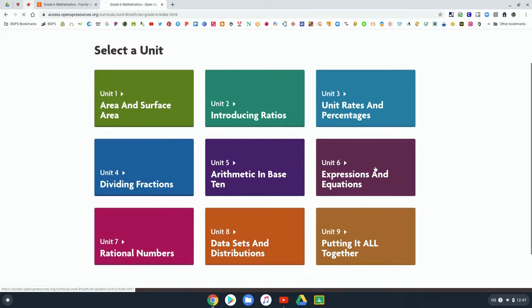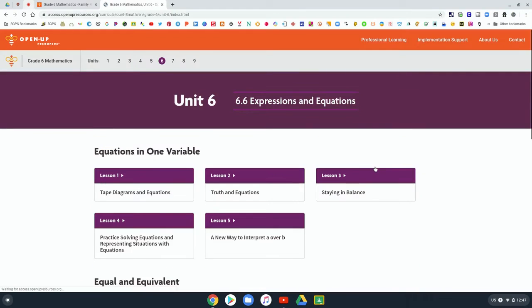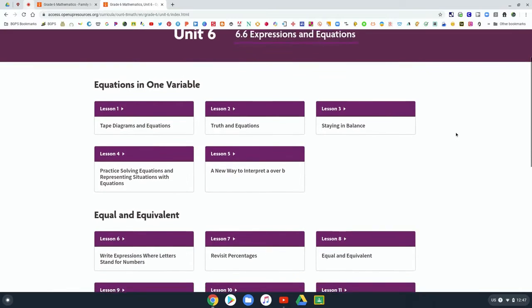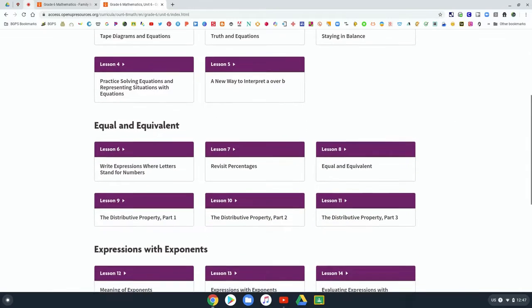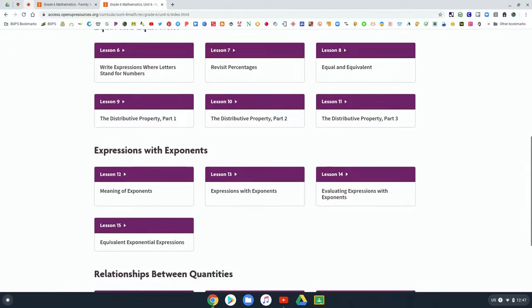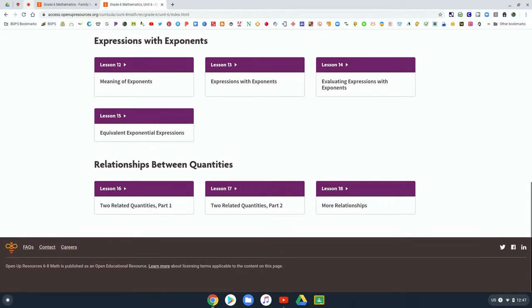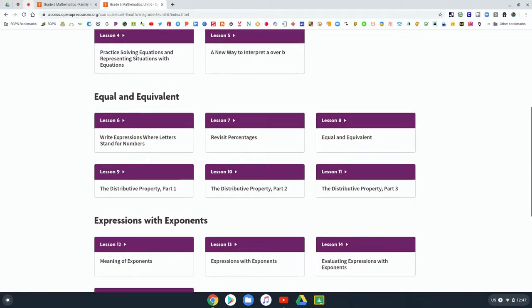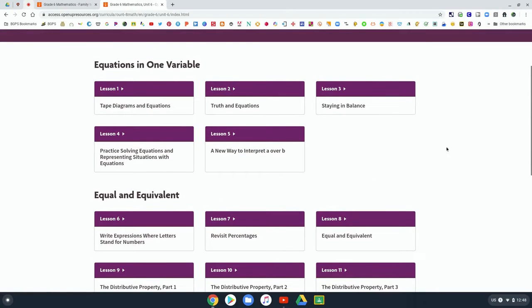And you can see all of the student materials. So there's more abilities to see here on the student side. They have access to all of their lessons, and so you can scroll through here and click on a particular lesson.